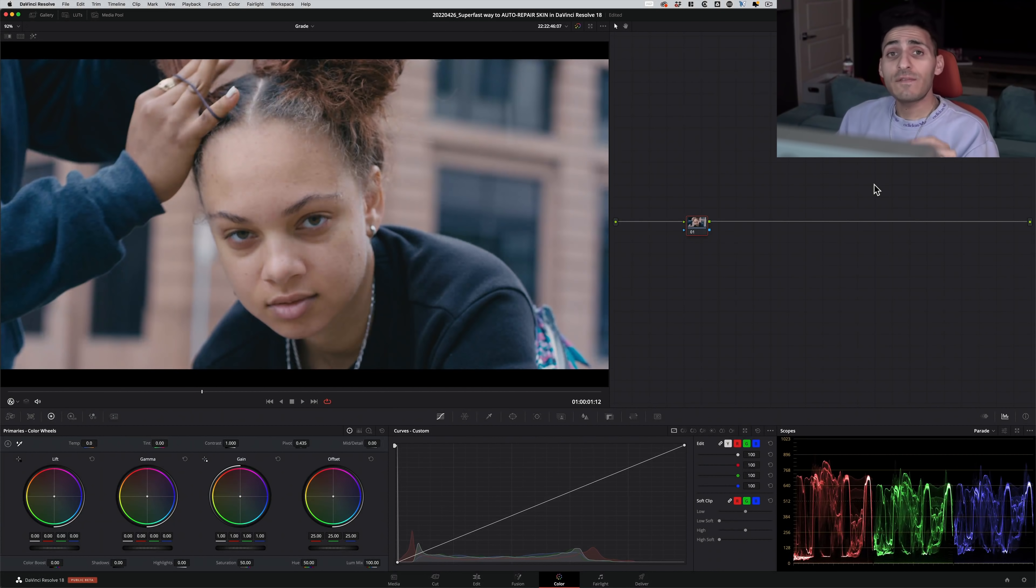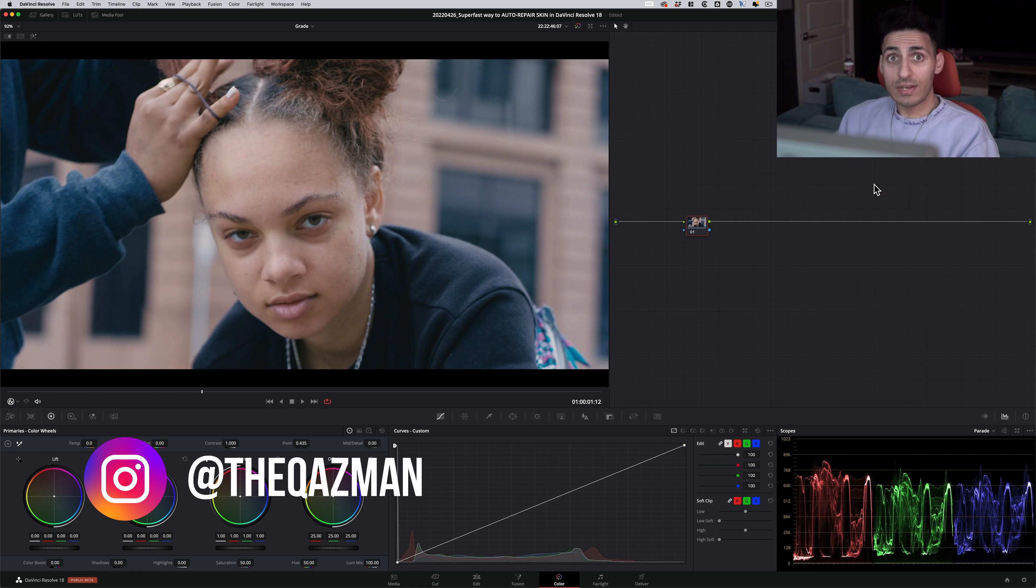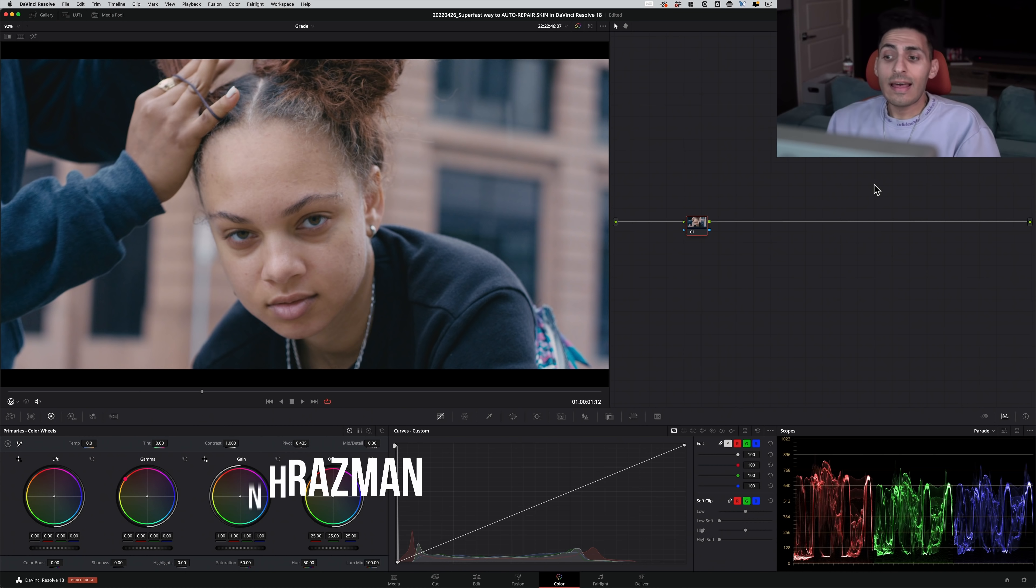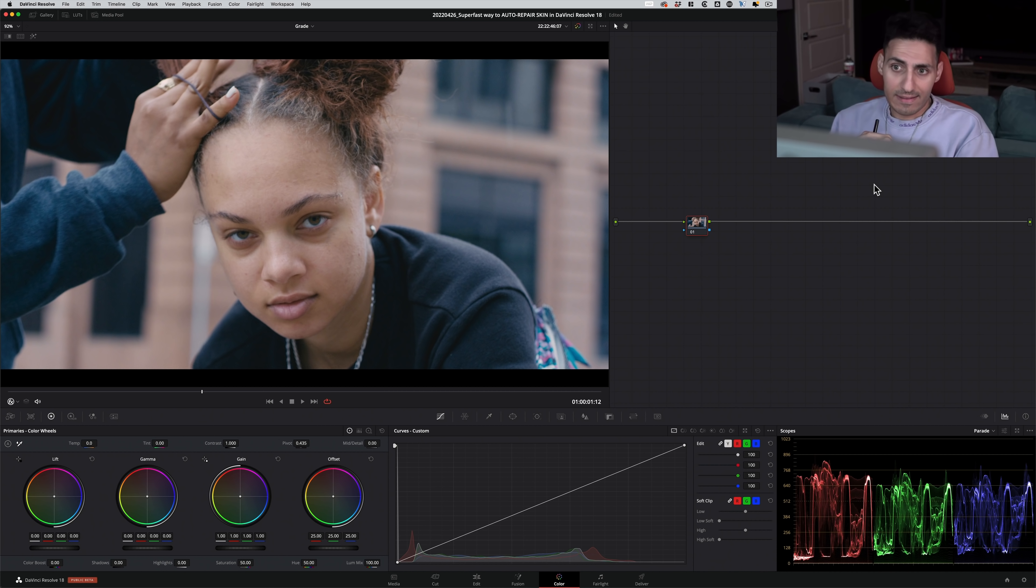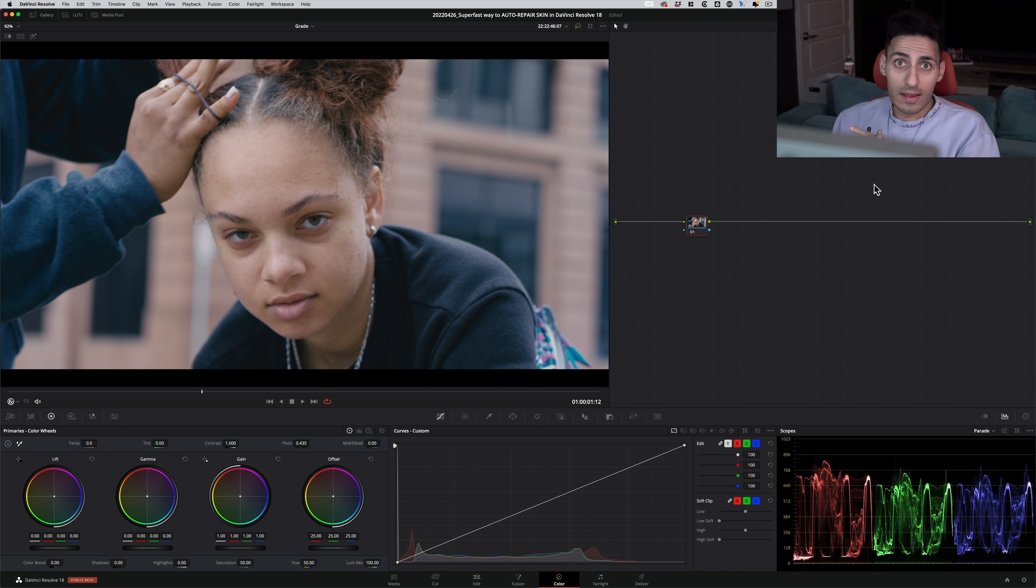In this video, I'm gonna show you an advanced way to do skin retouching inside Resolve that is driven by Resolve's AI through their neural engine.